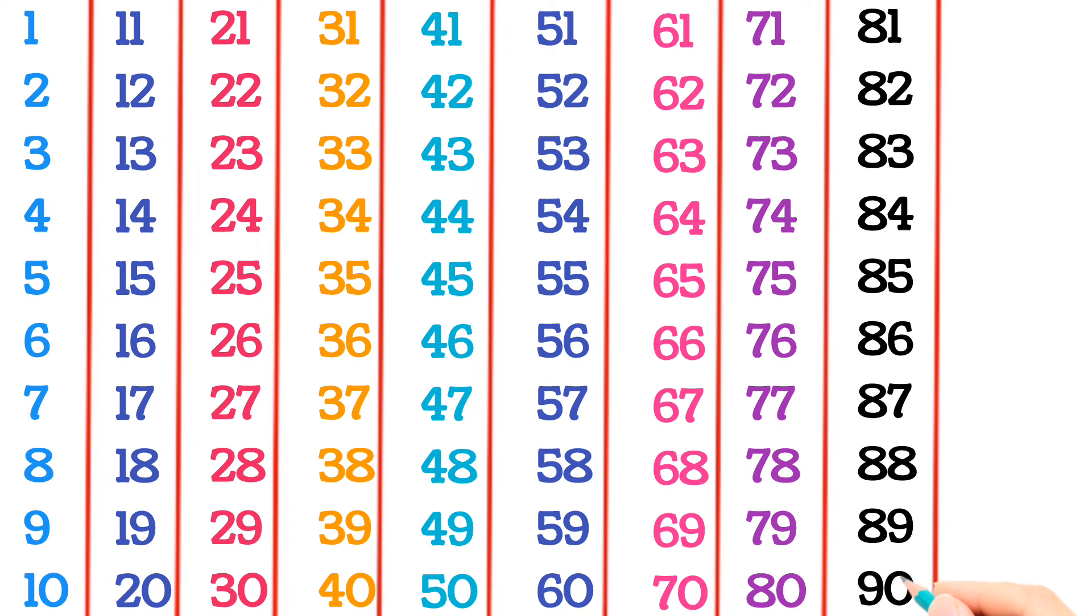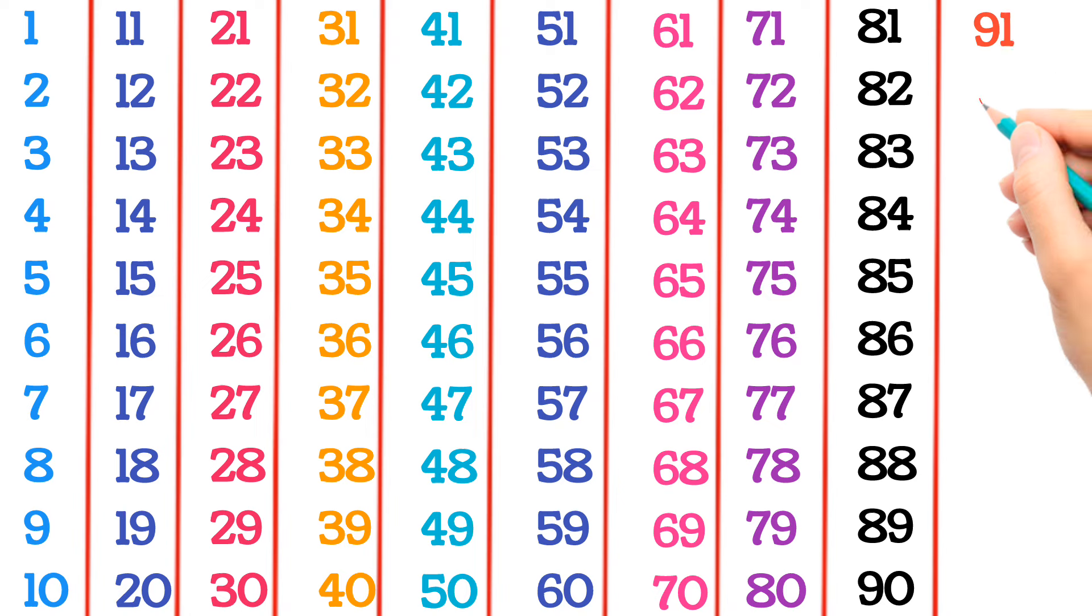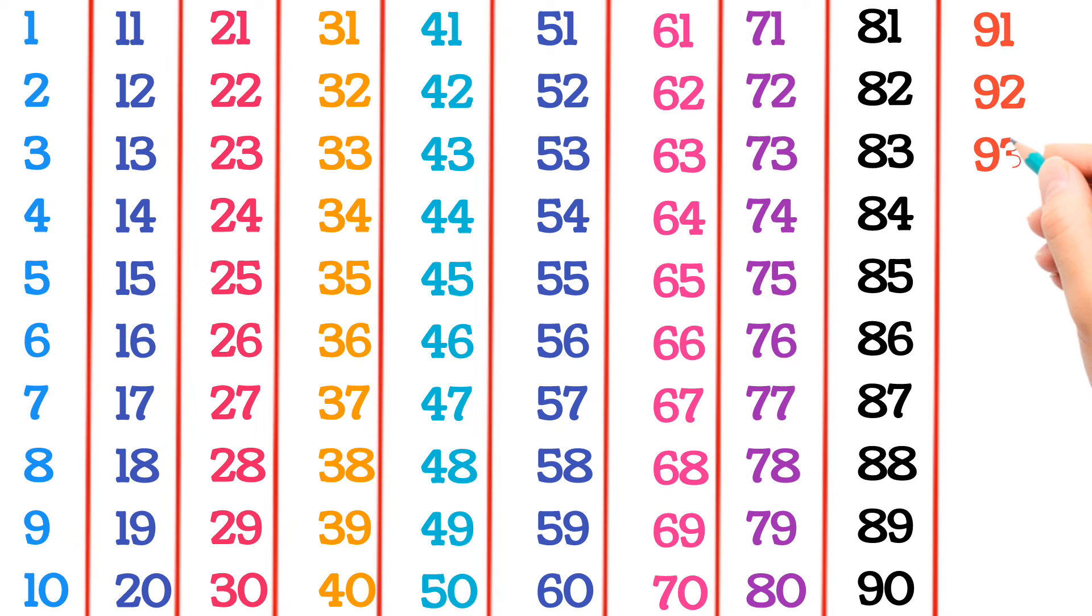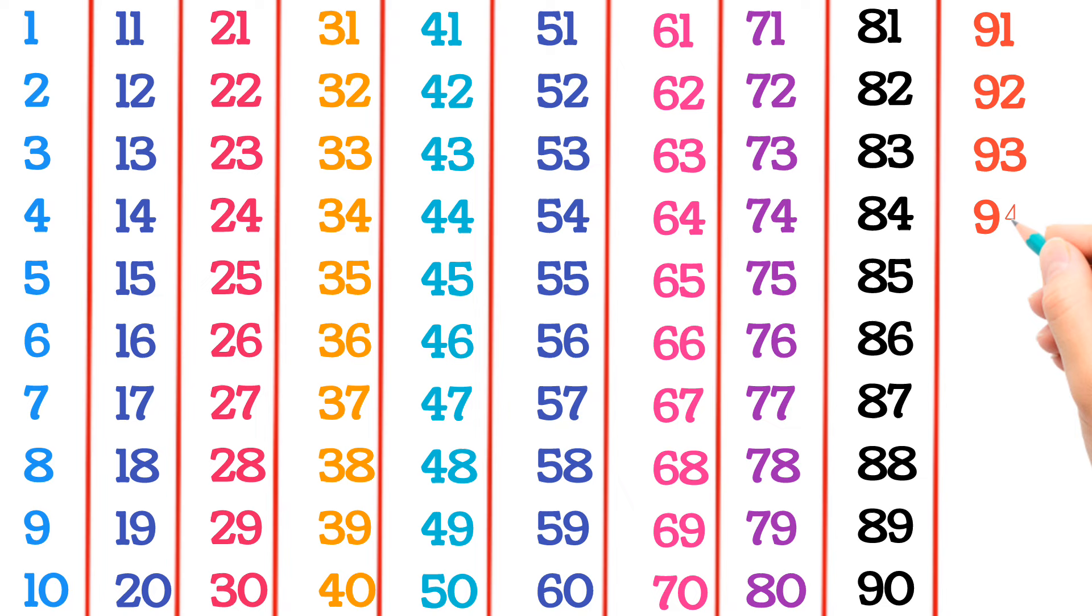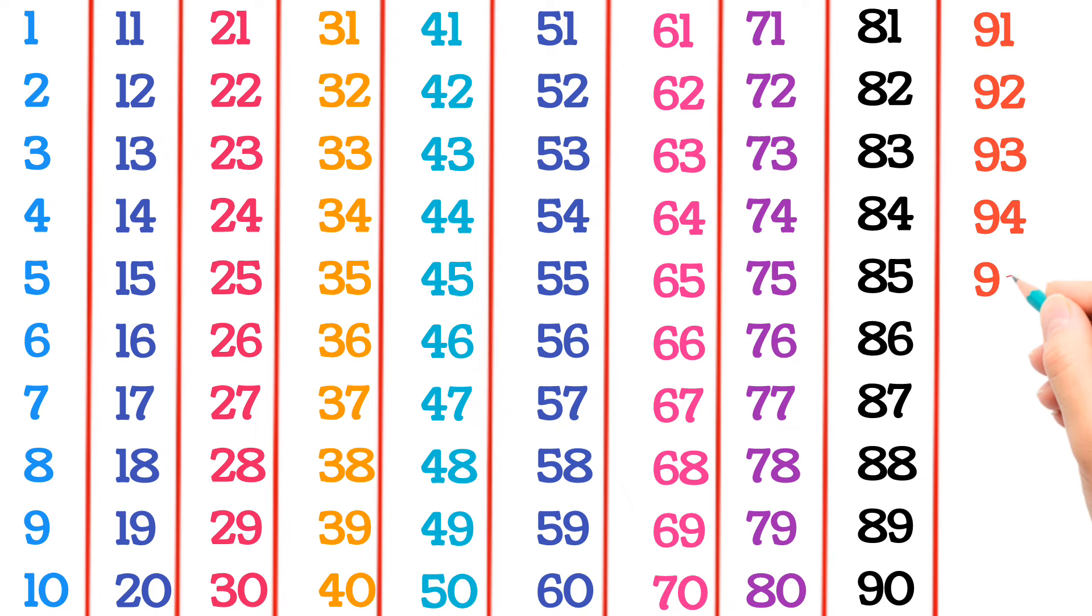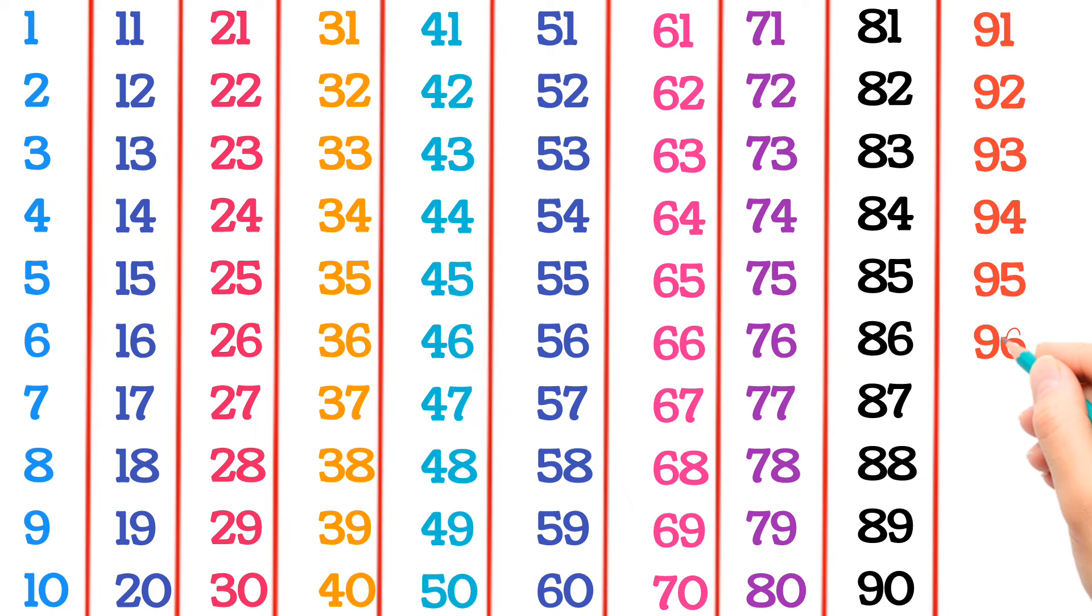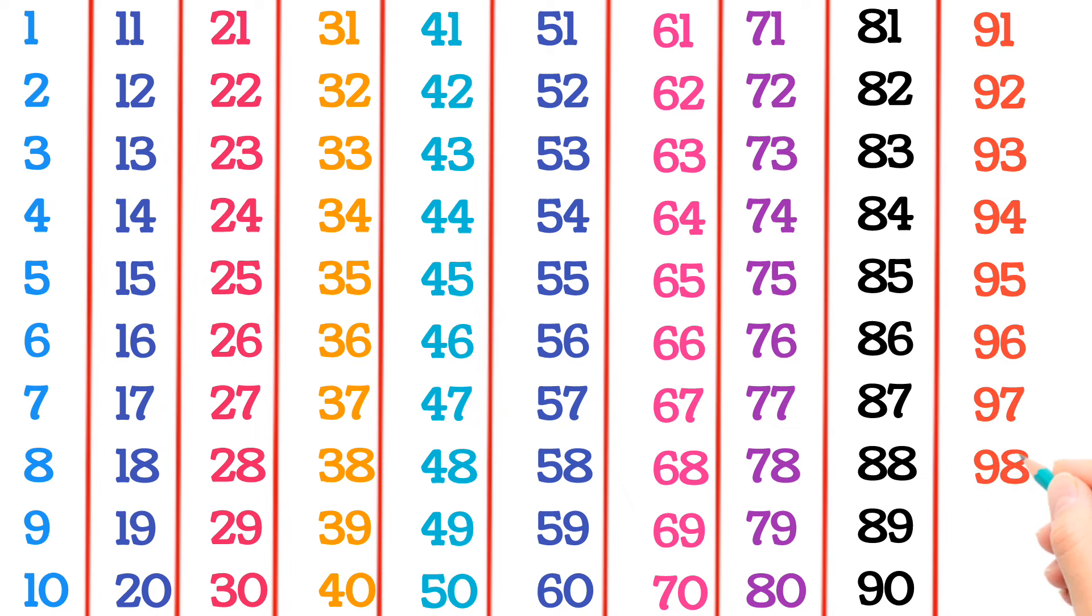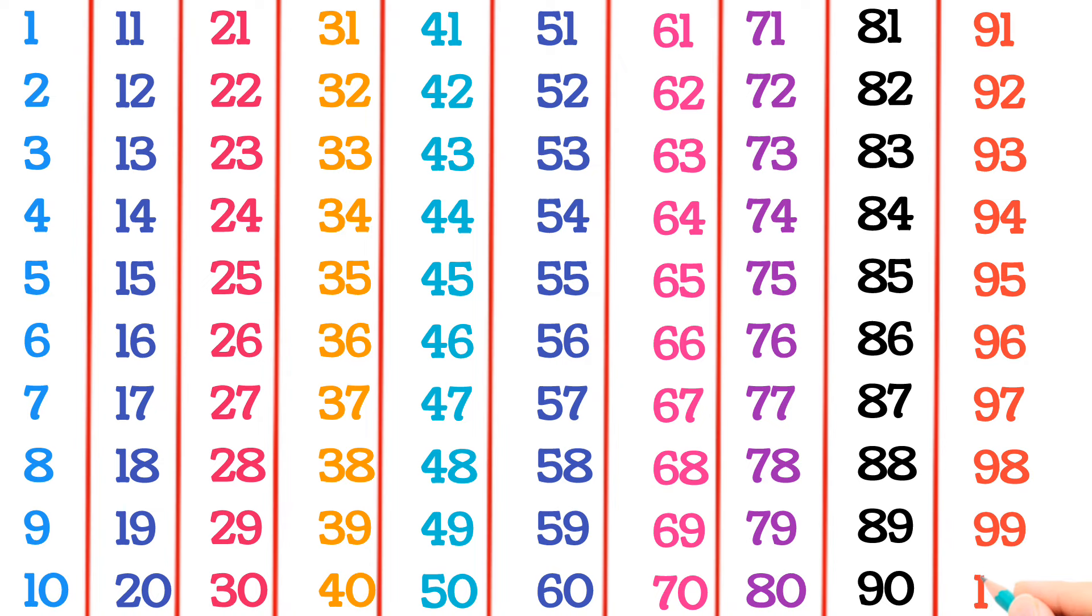91, 92, 93, 94, 95, 96, 97, 98, 99, 100.